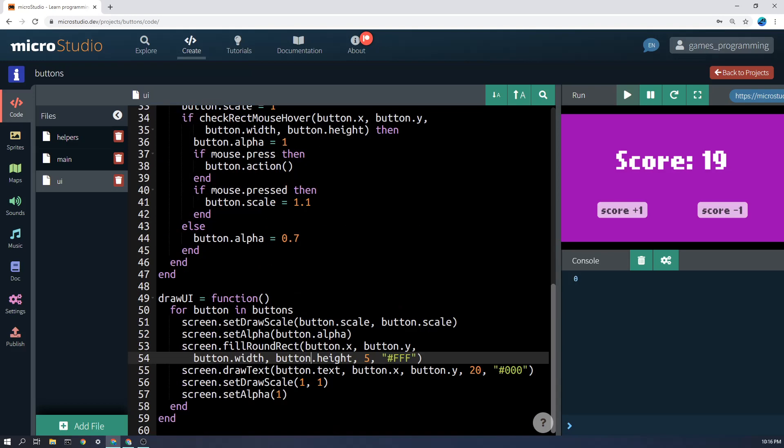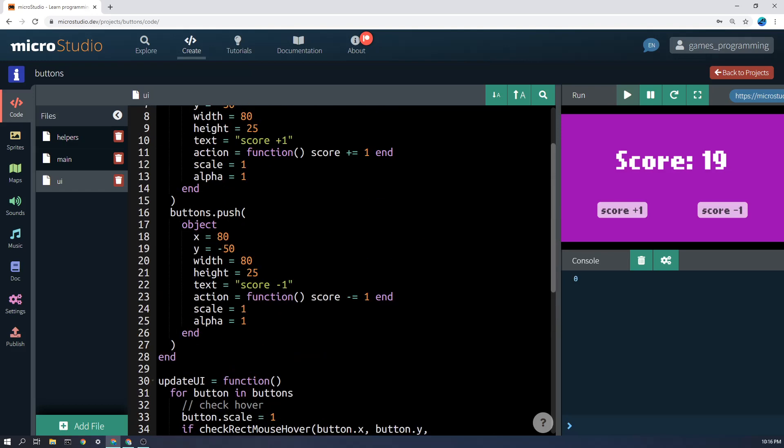And the final thing then is we're going to draw the text on the button there. Anyway, I hope that helps and I can't wait to see yours.